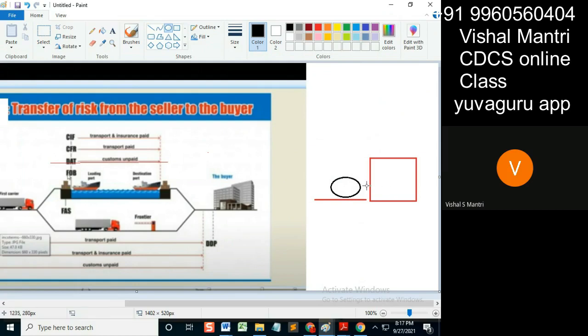Now what will happen? My responsibility as a seller is over. Now how to load it from here to this ship? It will bear a cost, because the cartage cost is heavy. It's too heavy.